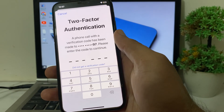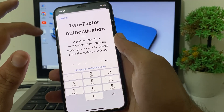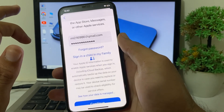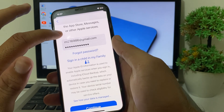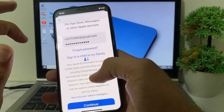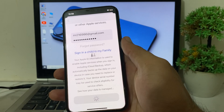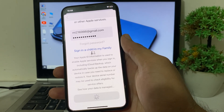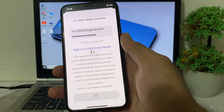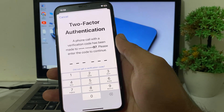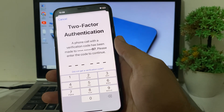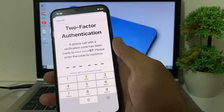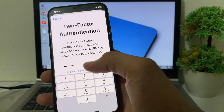So now let's get started. First of all, you will need to tap on Cancel. Here you can see that I have entered my Apple ID email and password, then I try to tap on Continue. Here you can see that it's asking for two-factor authentication. So if you have lost your two-factor number, here is how you can fix this problem.